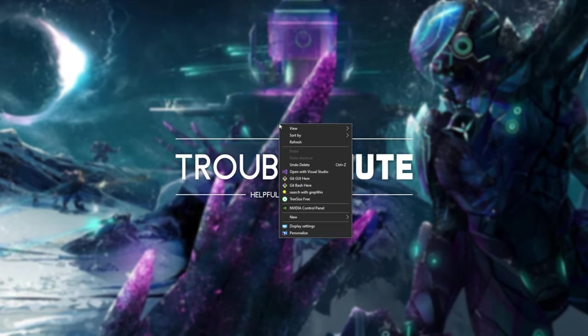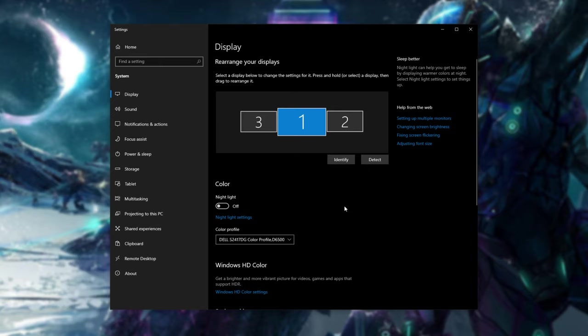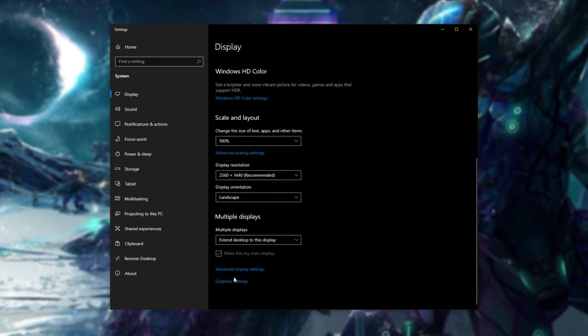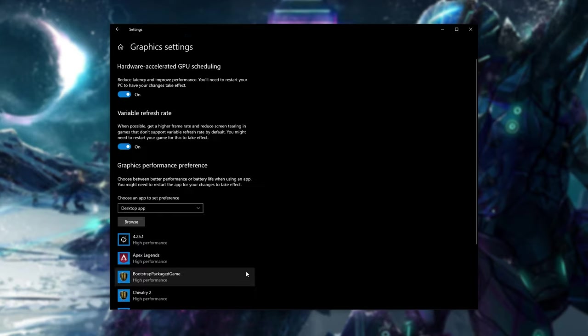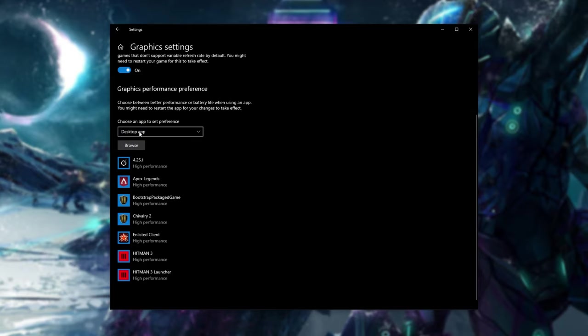Right click your desktop and click display settings. Then inside of this new window over here, scroll down and locate graphics settings. Click it and in this new window, scroll down once again until you find graphics performance preference. Select desktop app from the drop down and then click browse.